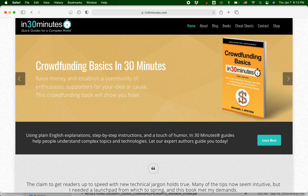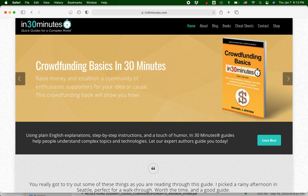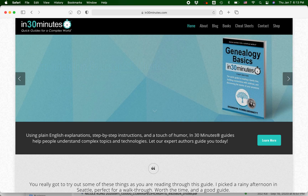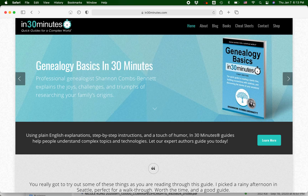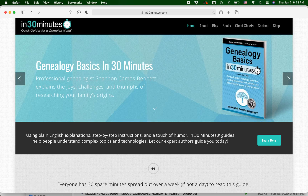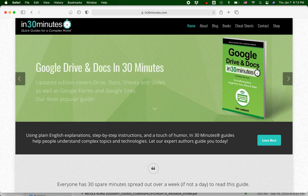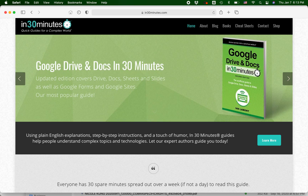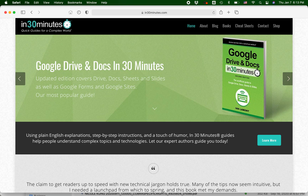Hello everybody, this is Ian Lamont. I'm the founder of In 30 Minutes Guides on in30minutes.com. Today I'm going to be talking about editing a simple typo using Adobe Acrobat. This approach works whether you're using Adobe Acrobat for Windows or for Mac.